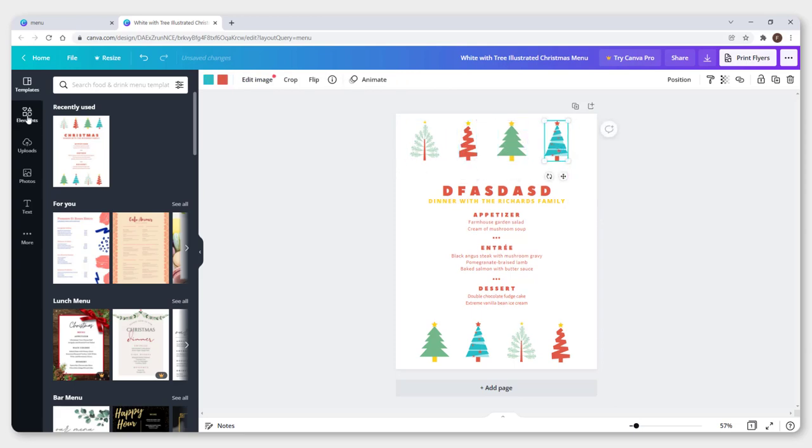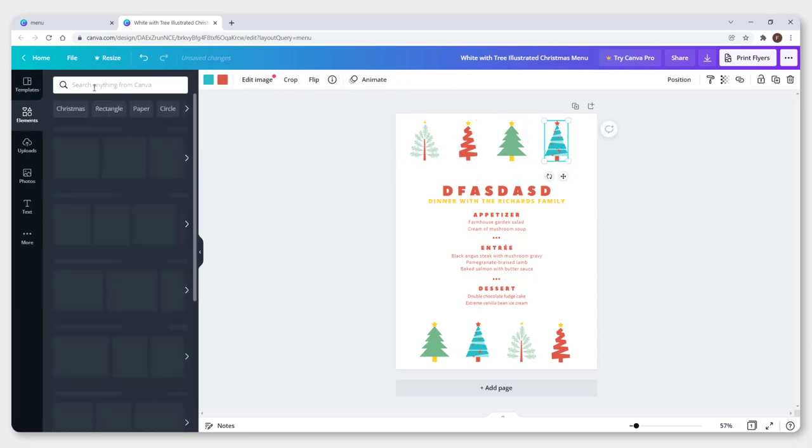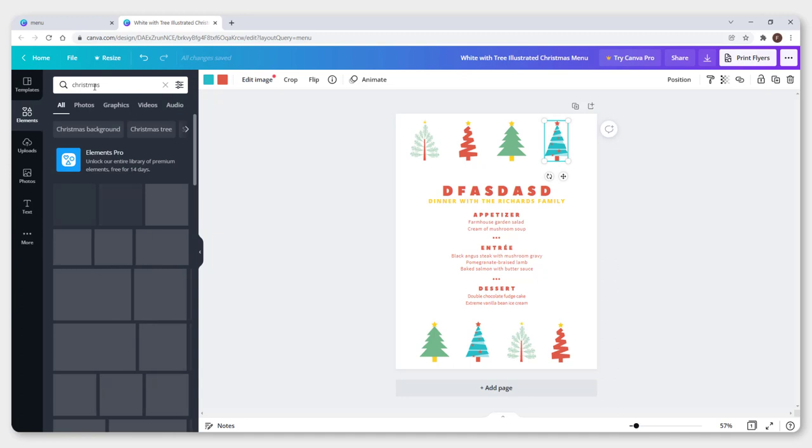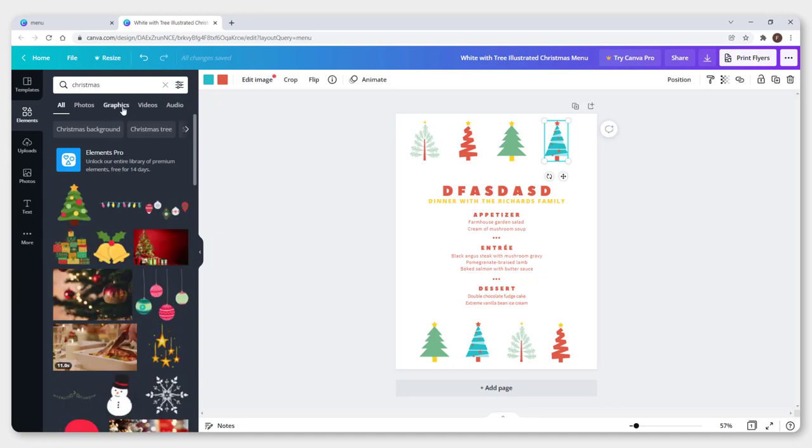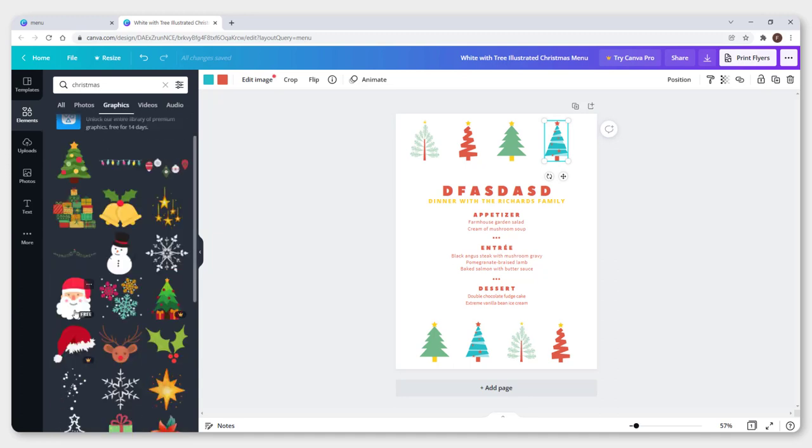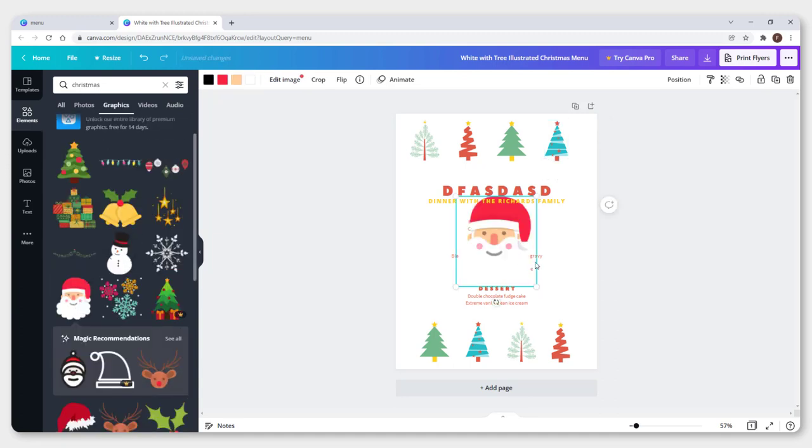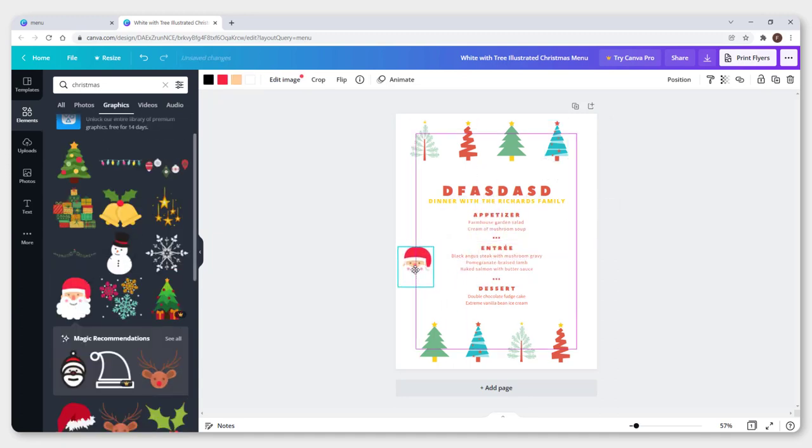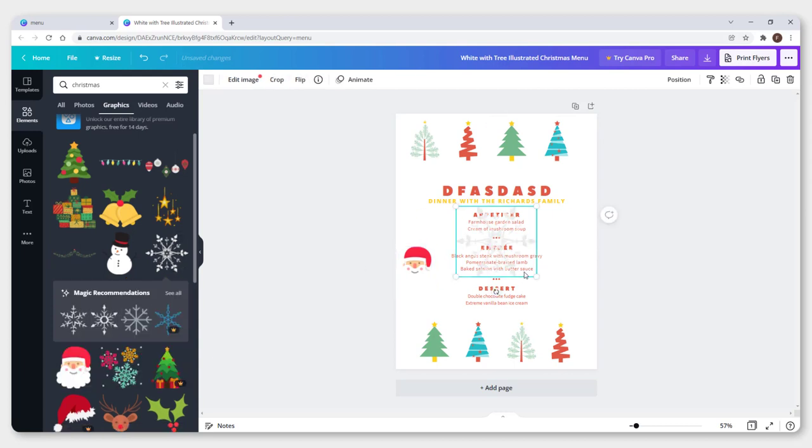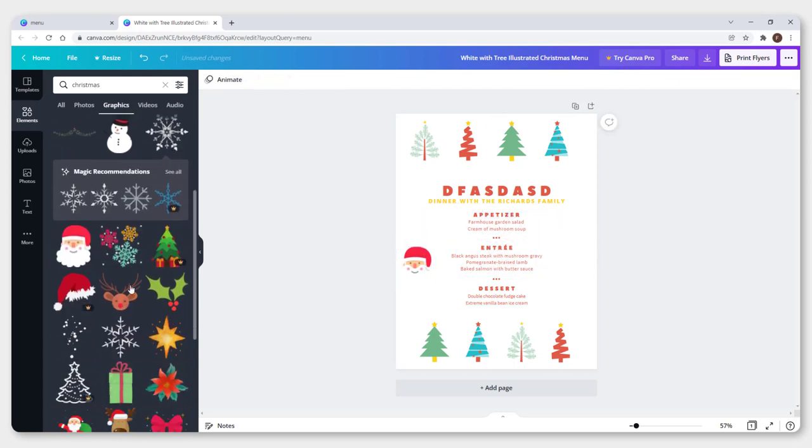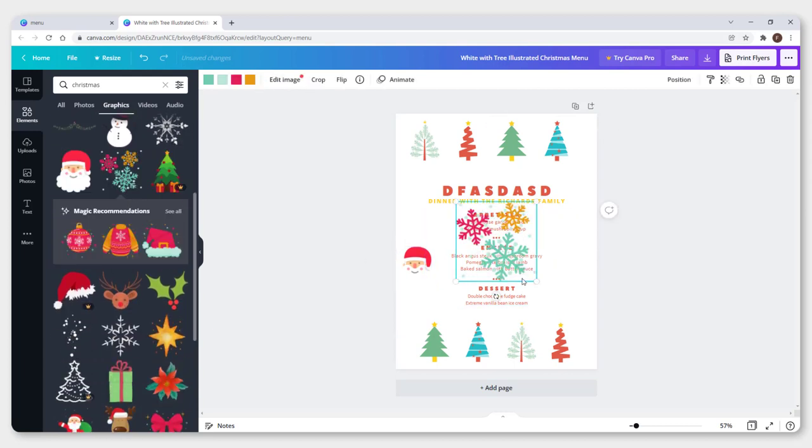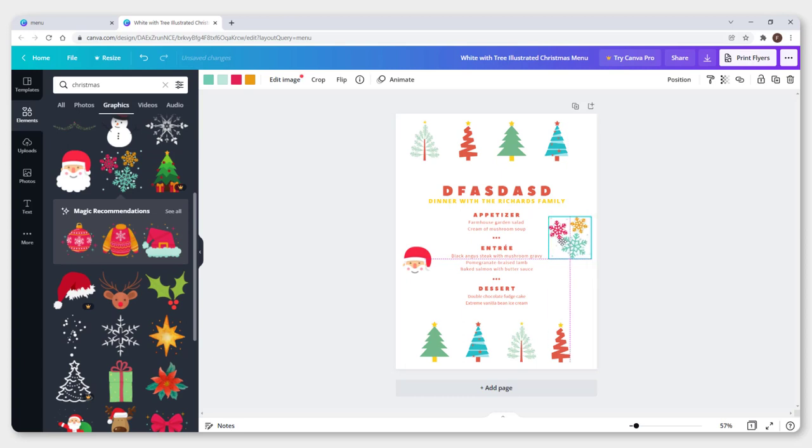Or add a new element. Go to element Christmas and go to graphics, and you can add different ornaments to your menu. OK, this is not good. OK, this one is nice. Change it and add it to your menu.